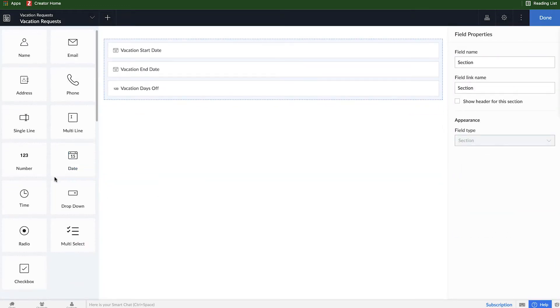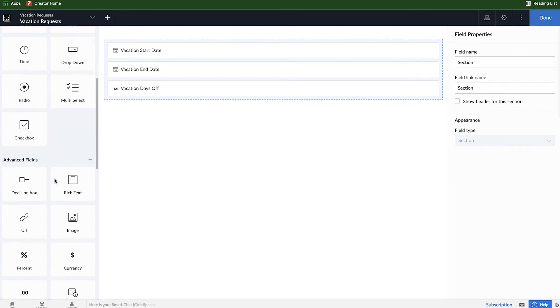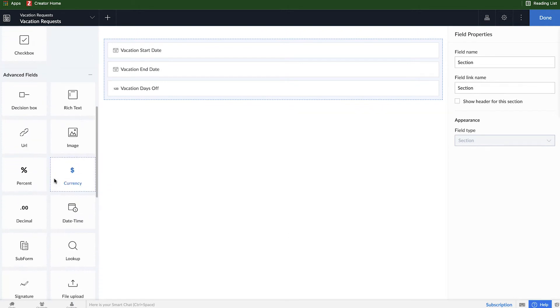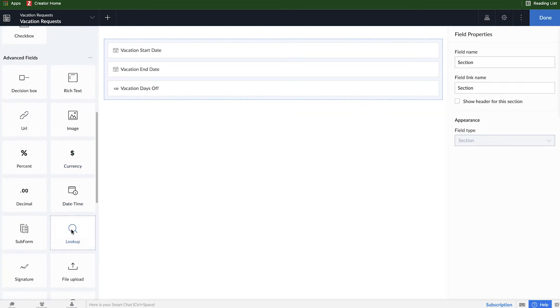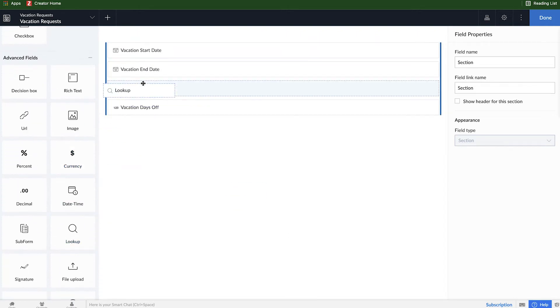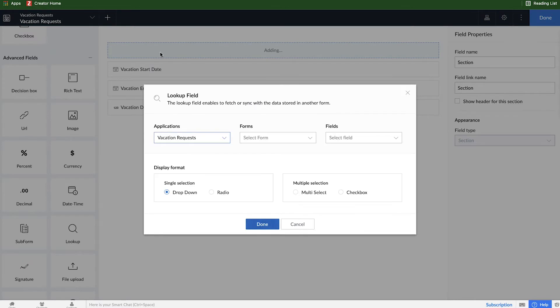Now we're going to add a new field. Scrolling down a little bit, it's called a lookup and we will drag and drop that to the very top. And here we get taken to everything we can do to configure this lookup field.